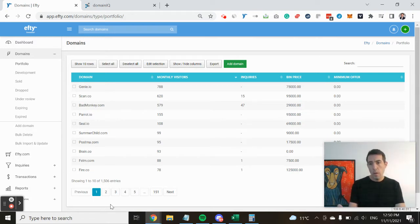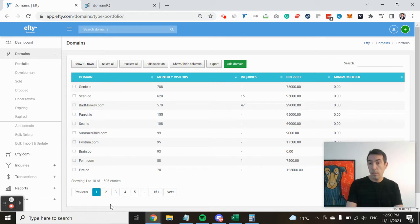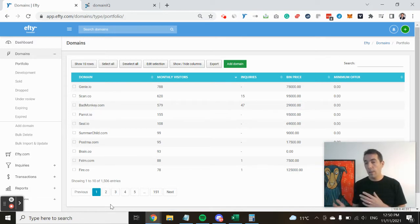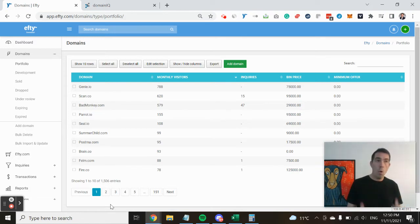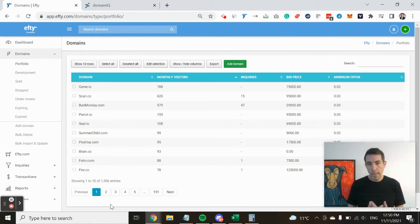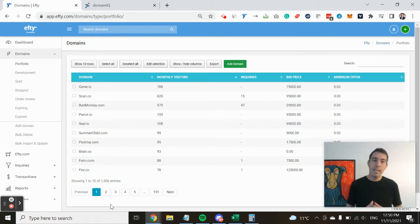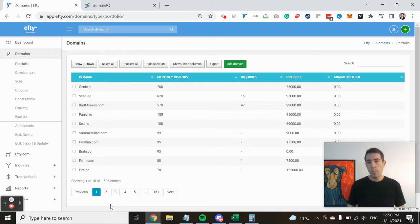So whenever somebody submits an offer, a price request, or even sends a message through your FT powered marketplace or the FT.com marketplace, we provide all of the data we've been able to gather with you.